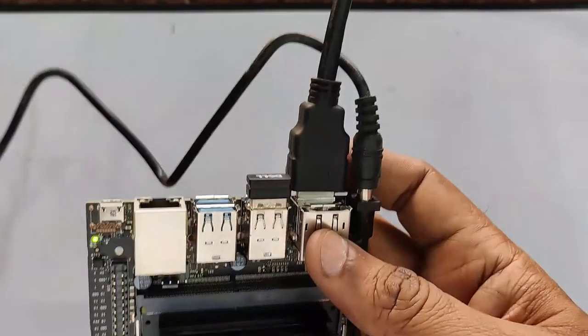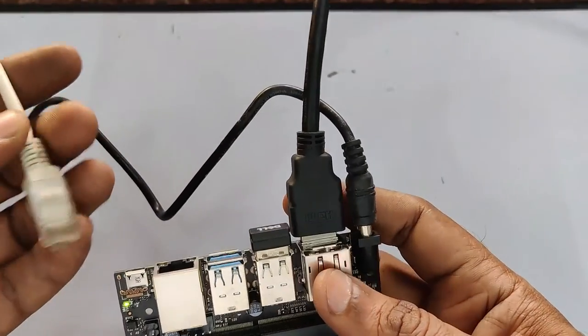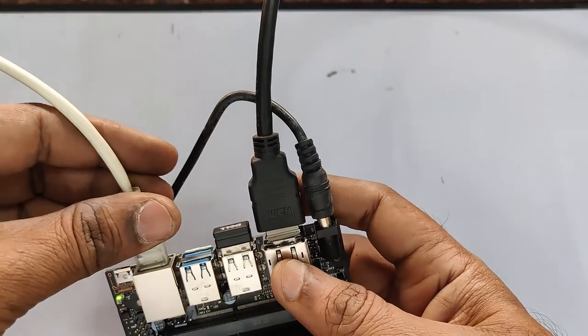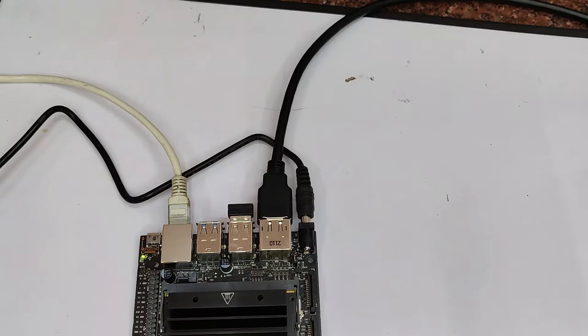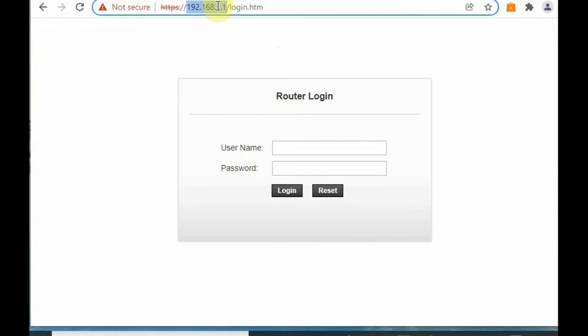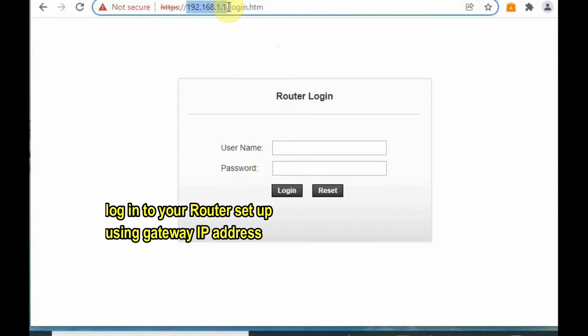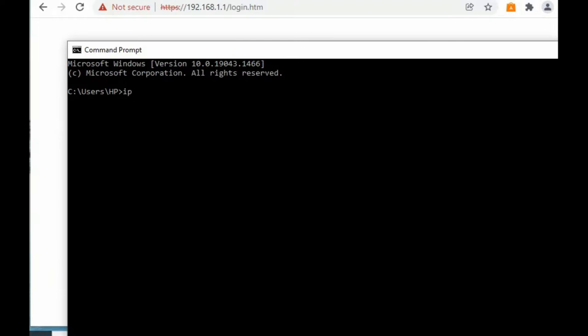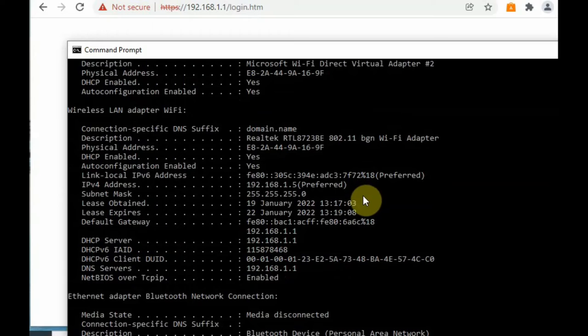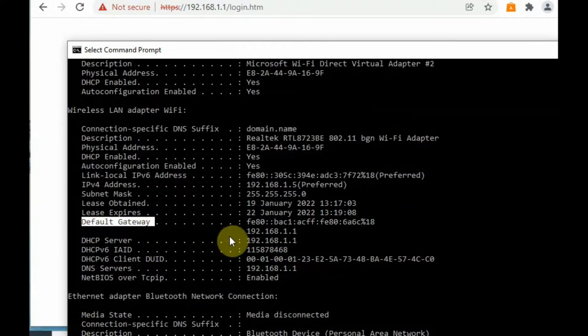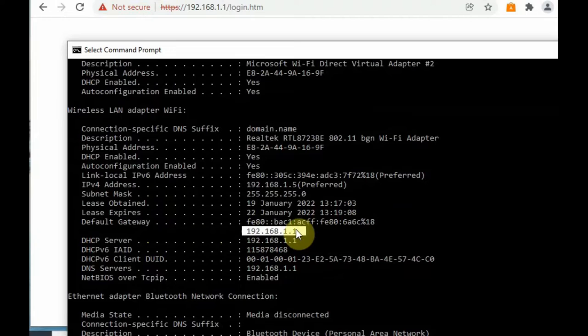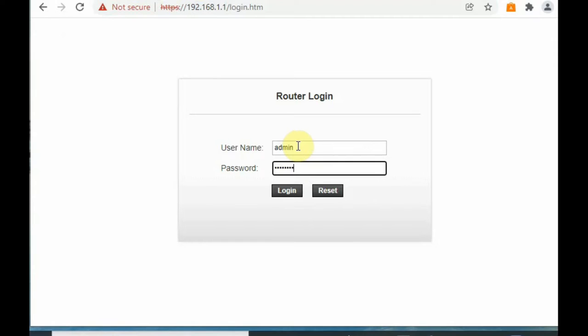For internet connection let us connect the ethernet cable. I am connecting this ethernet cable from my router as we are not using any Wi-Fi dongle, we are using wired method. To know the IP address there are two methods. First method is to log in to your router setup. For that you should know the gateway IP address. To know the gateway IP address go to command prompt and then ipconfig /all. There you can see the default gateway, mine is 192.168.1.1. I am just feeding that IP address onto the browser and router login page will come.